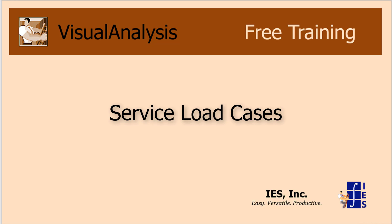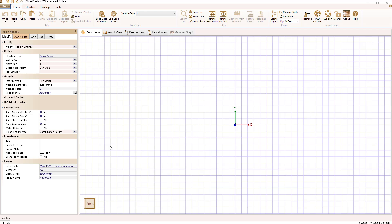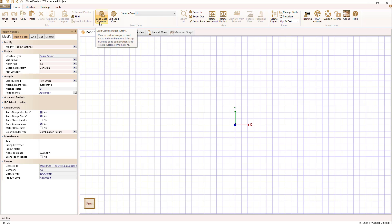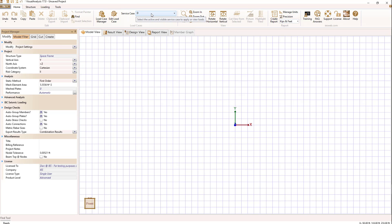Let's talk about basic load cases in visual analysis. If we look at the ribbon under the home key, we see that we have a group here called load cases which allows us to access a load case manager, to edit a load case, and the service case dropdown which indicates which key loads will be shown in the model view.